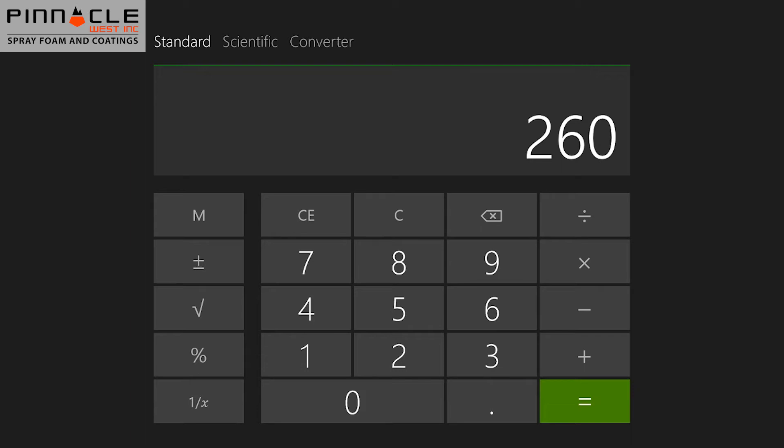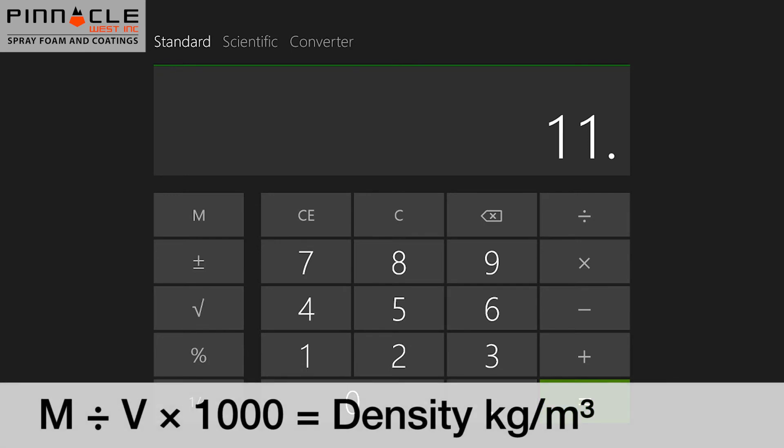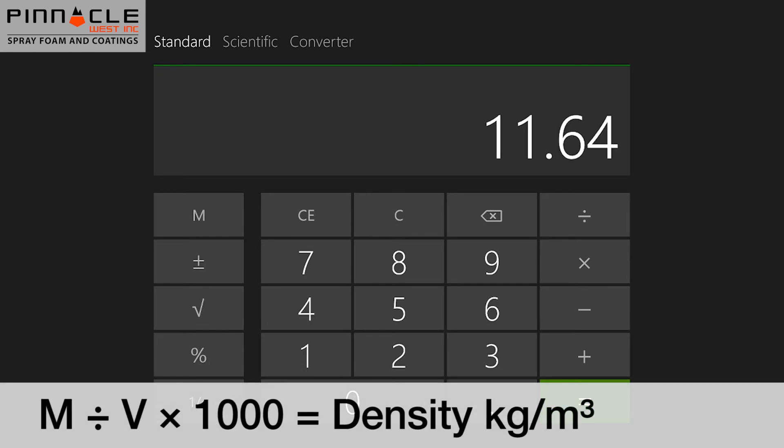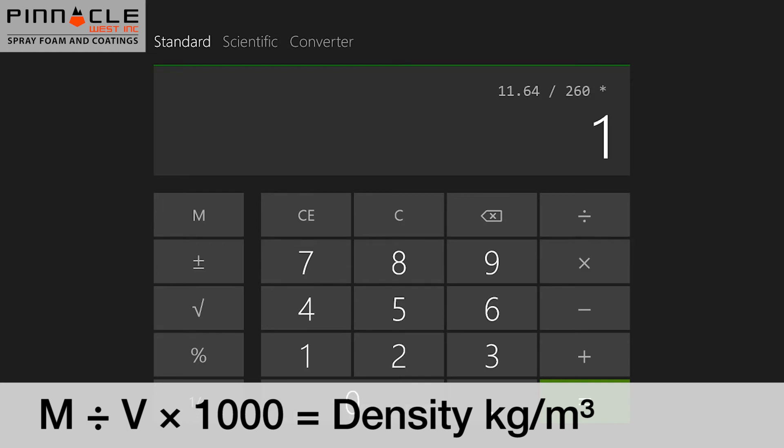Now that we know how much water was displaced, we can calculate our density. The first thing we enter in the calculator is the weight of the sample, which was 11.64 grams. We will then divide that by the amount of displaced water, which was 260 milliliters, and then take that figure and multiply by 1000.